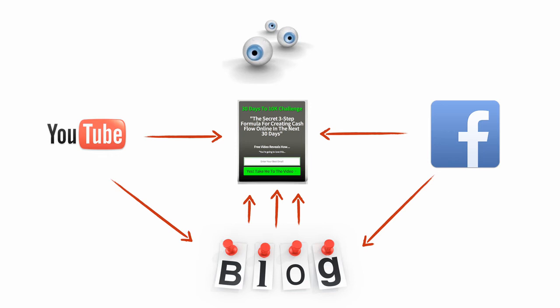Once you get started, you stay consistent, you stay focused. What's gonna happen is you're gonna build momentum, you're gonna make this a habit. People are gonna start to know you, they're gonna like you, they're gonna trust you, and all of a sudden sales are just gonna come rolling in. But you have to add value.